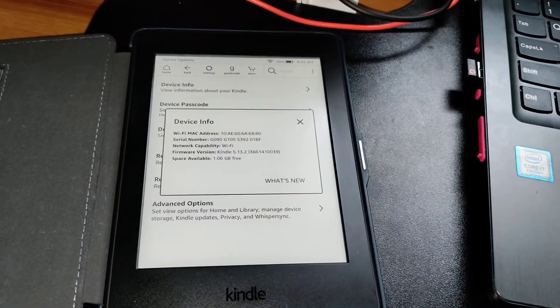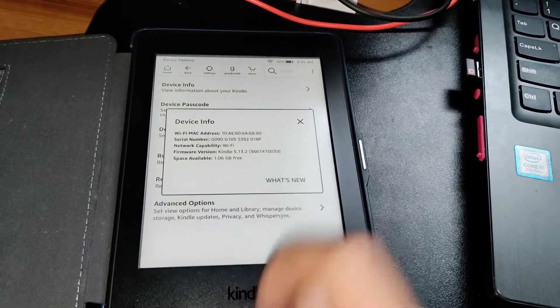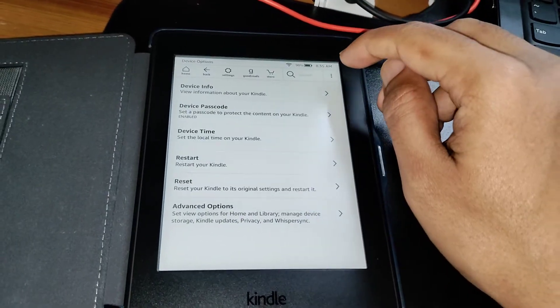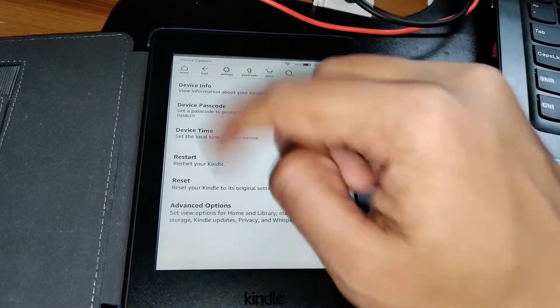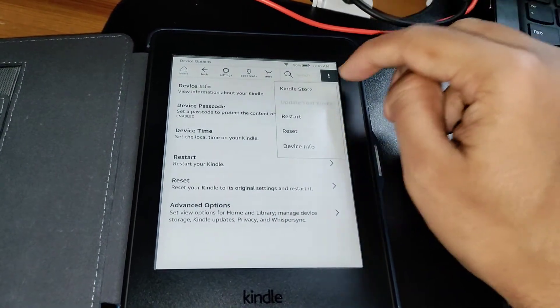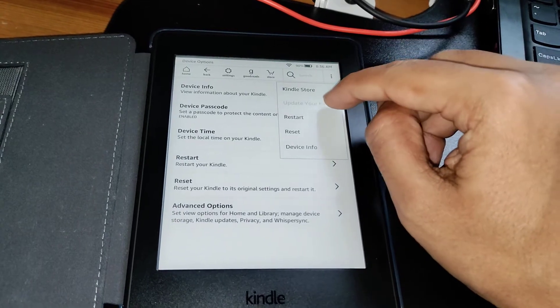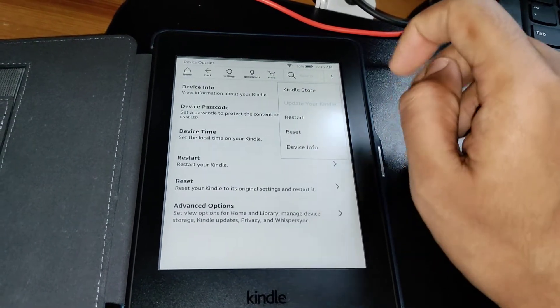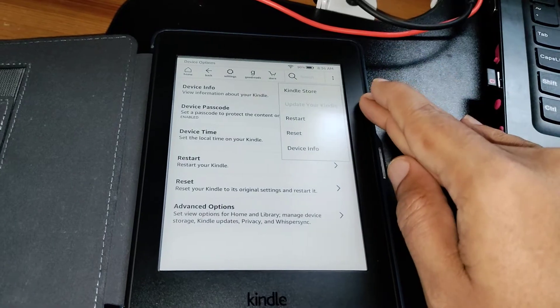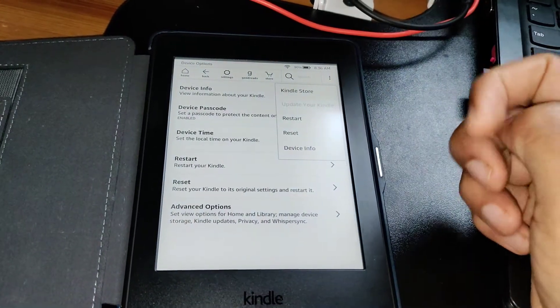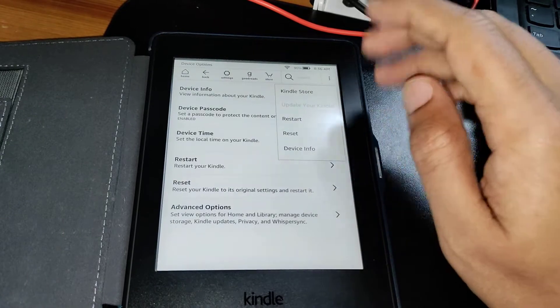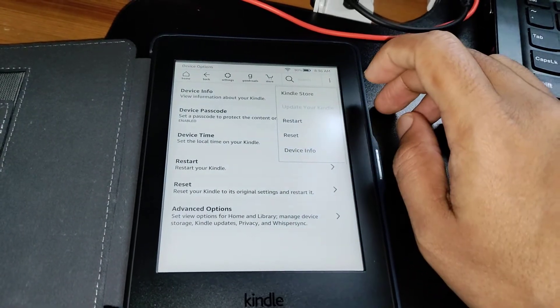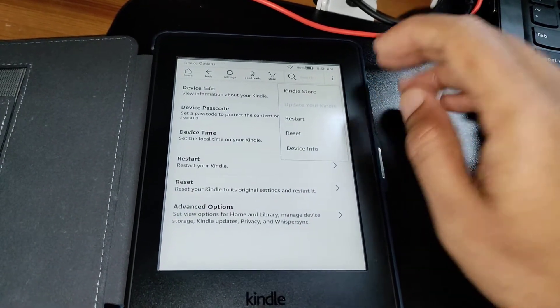When you are on the Device Info page, click on the ellipses again and you'll see there is an option here called Update Your Kindle. Now my Kindle has not been registered for an OTA update yet. How do I know that? Because this is showing as grayed out - it's not available.